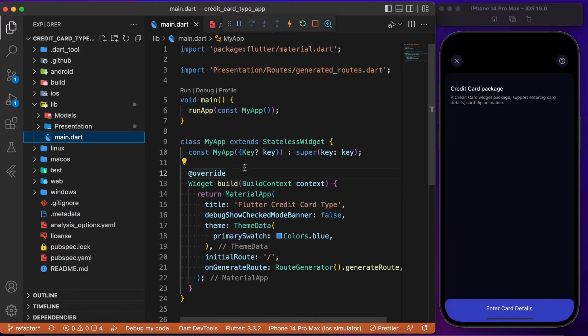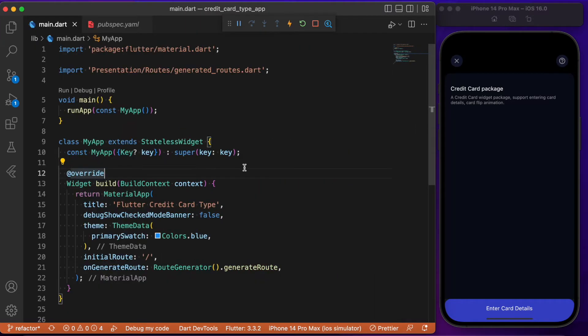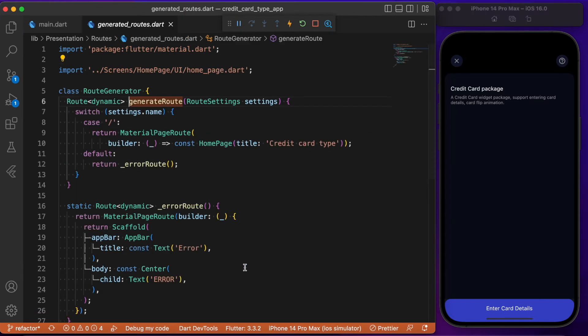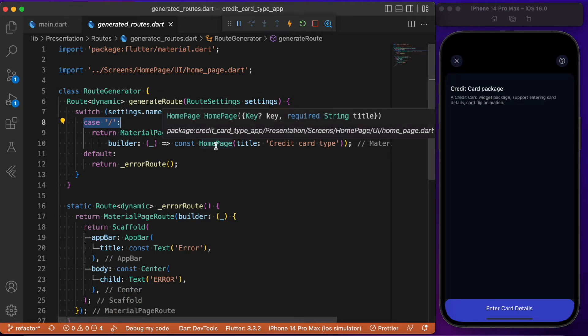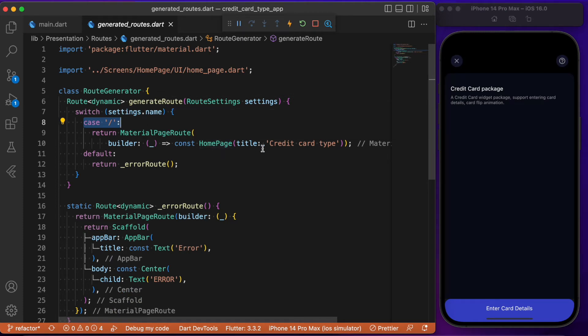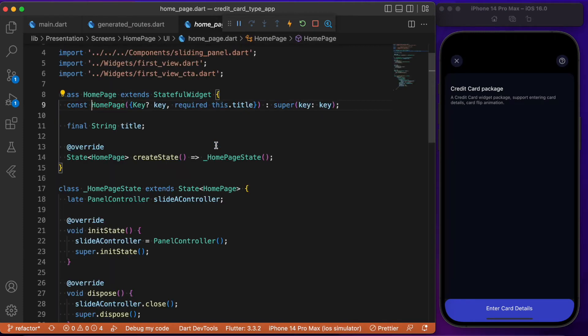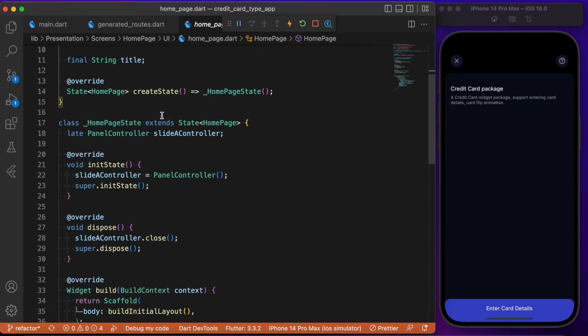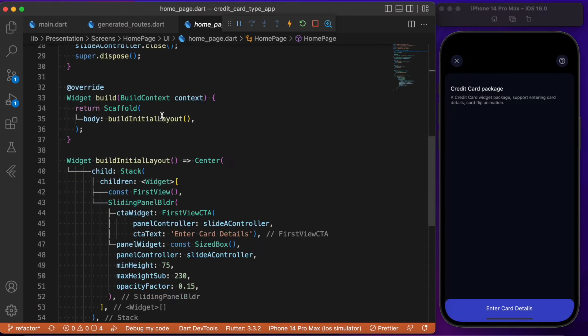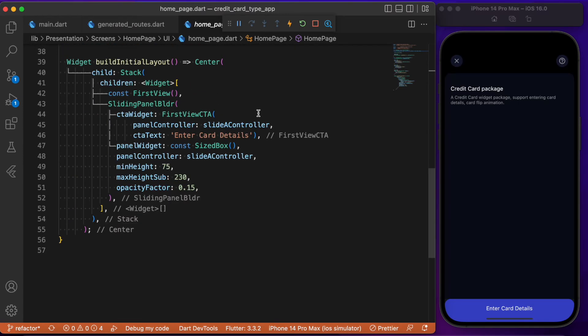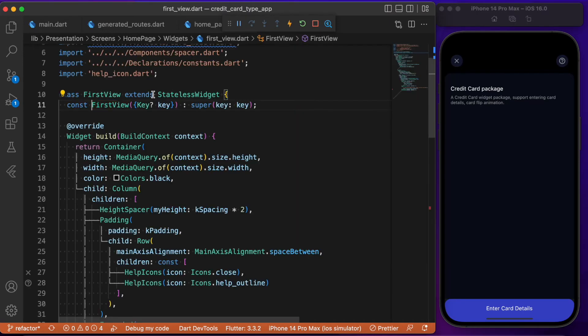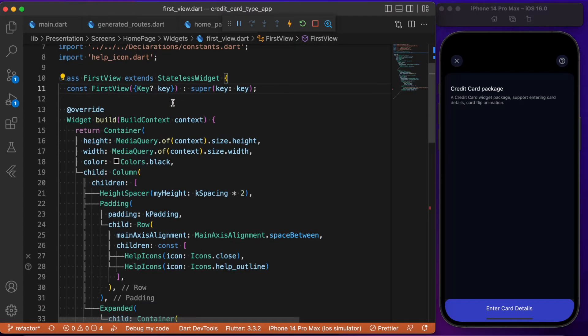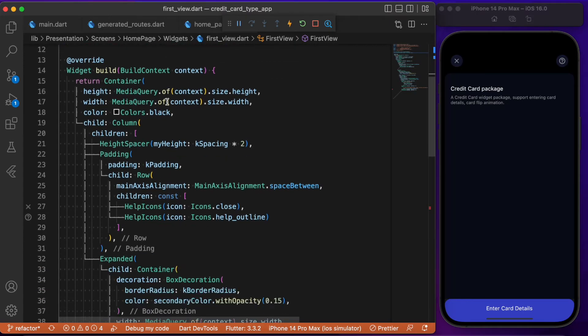Here in main.dart, we've made use of generated routes where the initial route points to MyHomePage. MyHomePage is a stateful widget class that will make use of the sliding panel to make the app more interactive. The credit card widget will be written inside this first view widget.